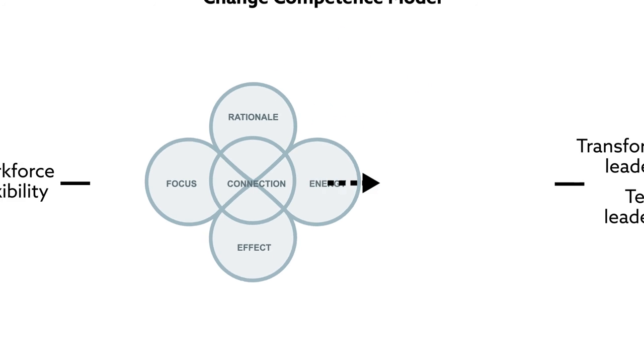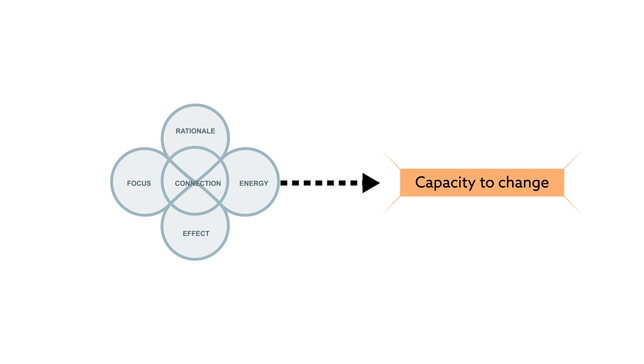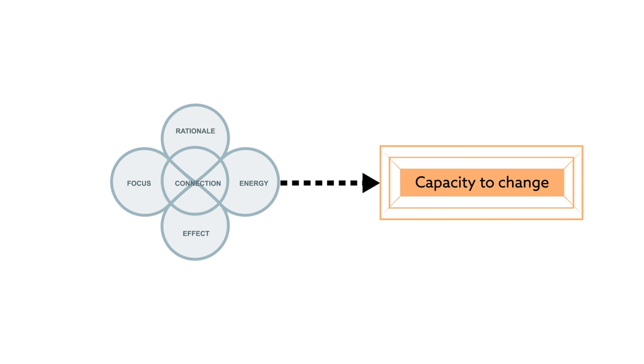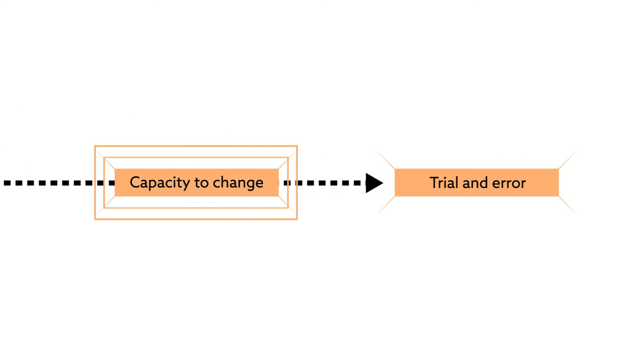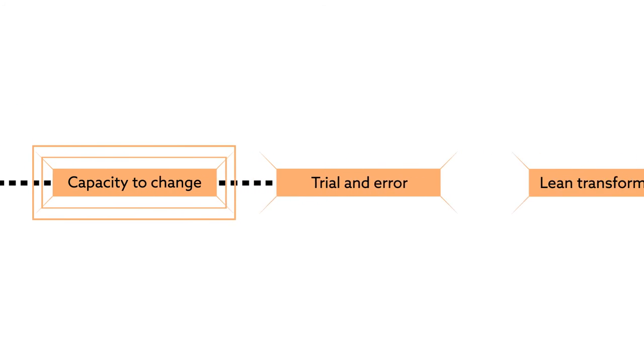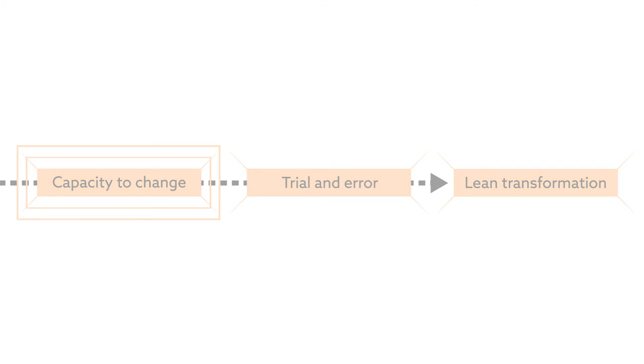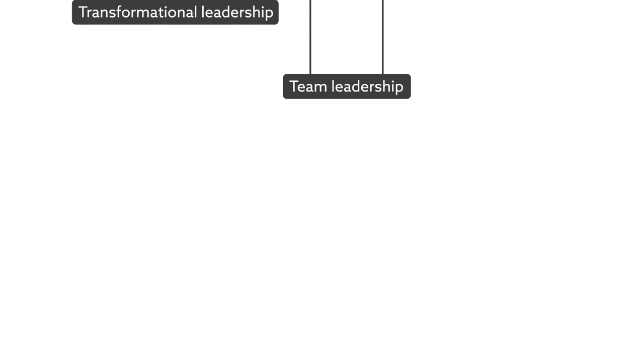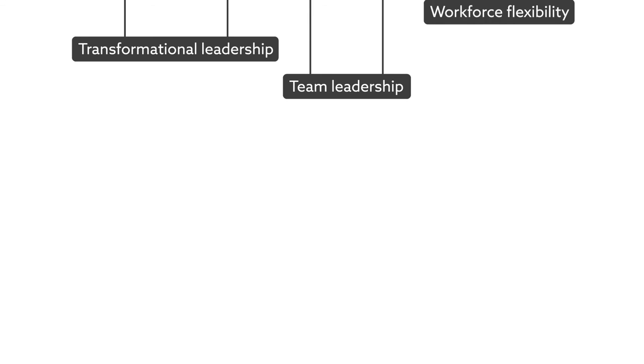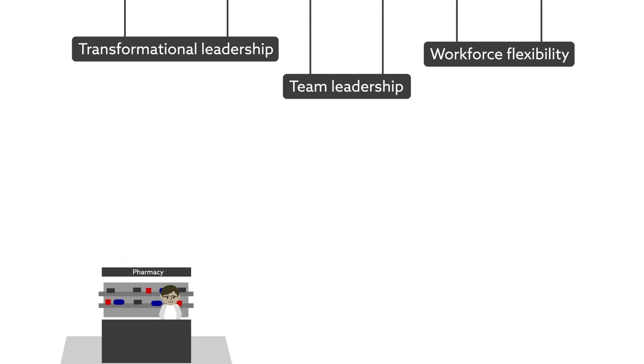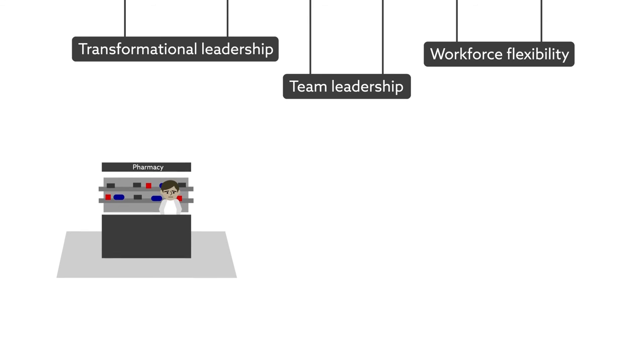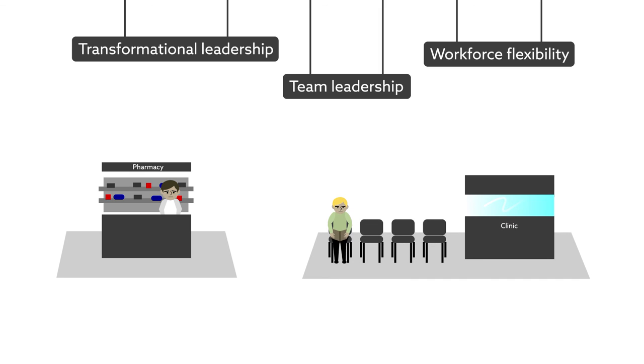These factors therefore promote an organization's capacity to change. As this capacity increases, it becomes more likely that a healthcare organization can move beyond the trial-and-error approach to lean and toward a successful lean transformation, yielding positive long-term results for patients. The researchers expect that the success factors identified in their study can also be adopted in other parts of the patient care process to strengthen the change capacity of entire healthcare organizations that implement lean management.